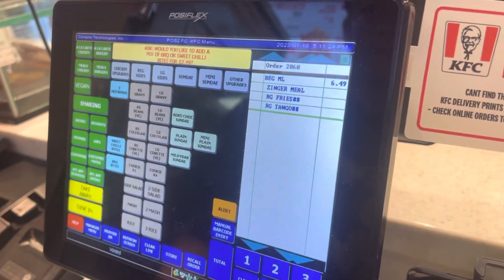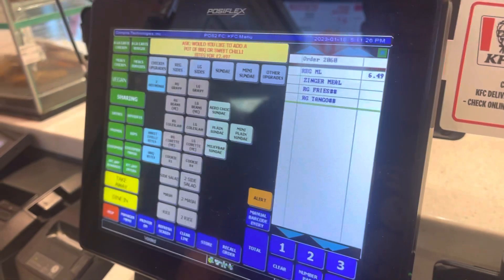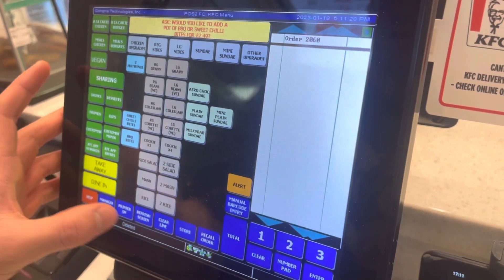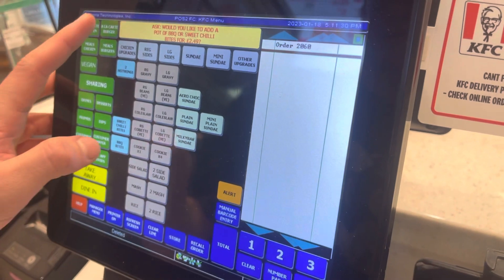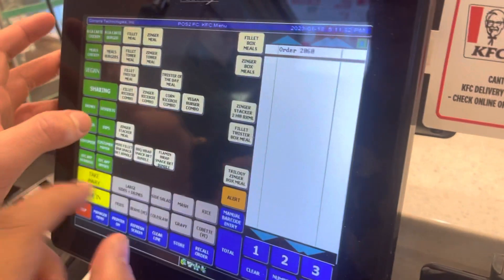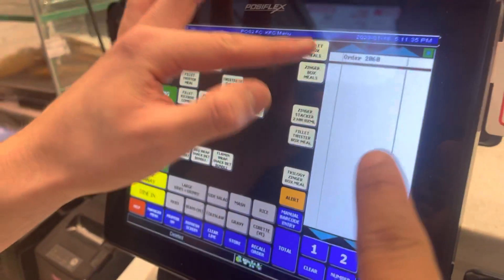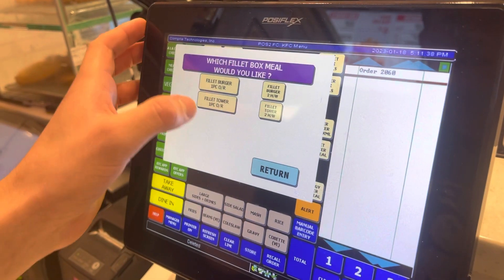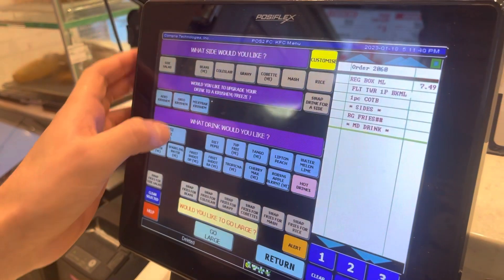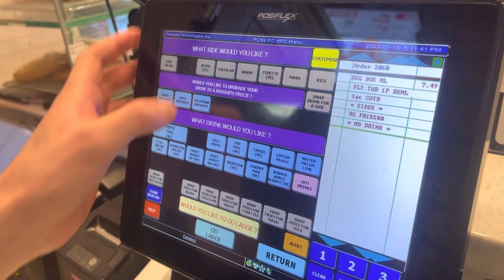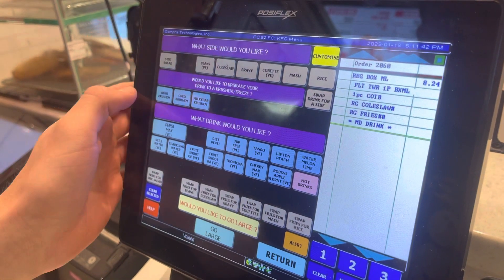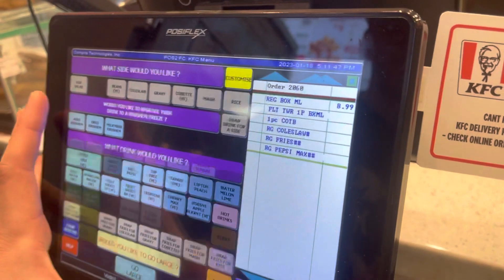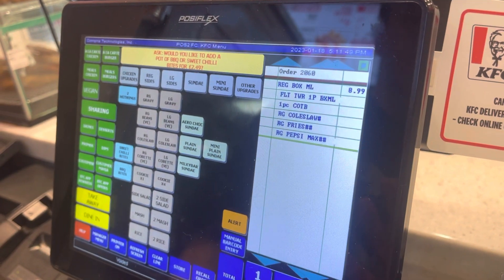Now I change my mind — I don't want this. Can you please cancel this one and give me a Fillet Tower Box Meal with chicken instead? So first what we see: we go to Fillet with chicken, one piece of chicken, and the sides are coleslaw and Pepsi Max.